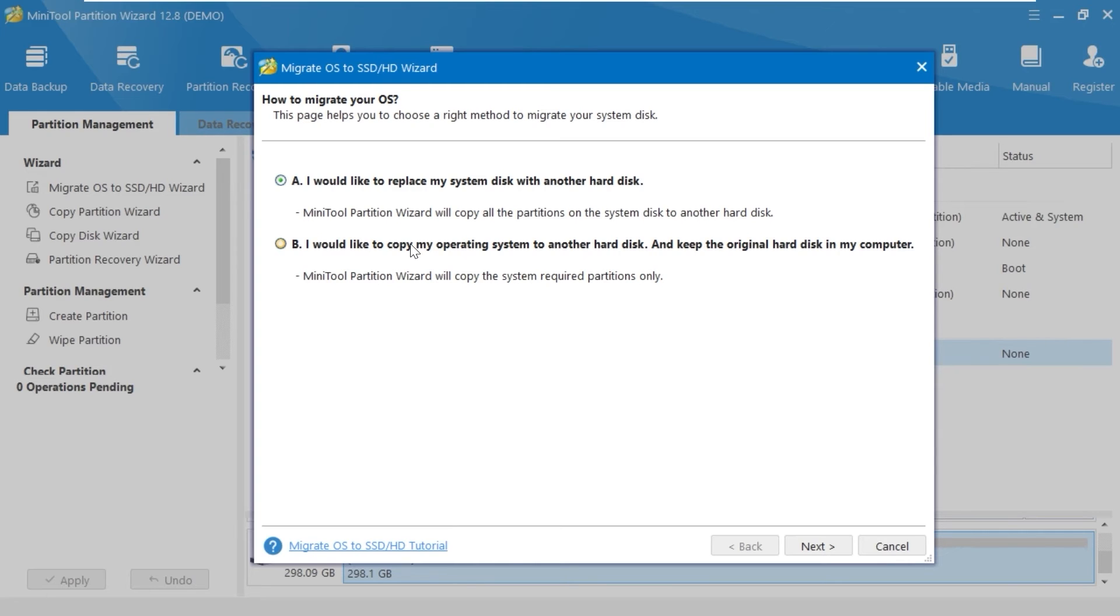Or I would like to copy my operating system to another hard disk and keep the original hard disk in my computer. In my case, I will select the first option. Click Next.